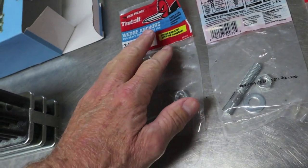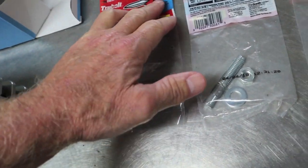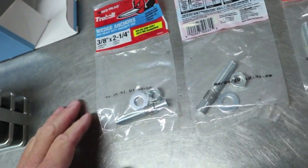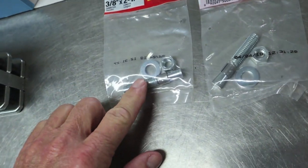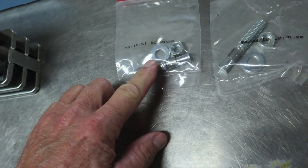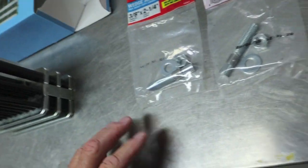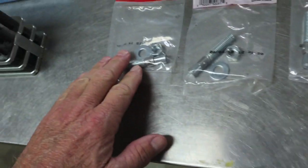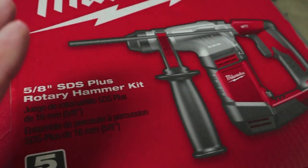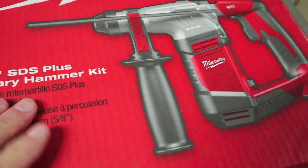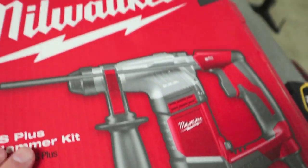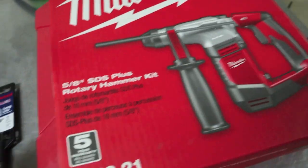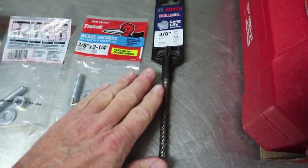The best thing about these, these came from Lowe's, these Redhead True Bolts. They come with everything you need. You've got your bolt, a washer, and a nut. So that is definitely a one stop shop if you have your rotary drill, your hammer drill, whatever you're going to use, and a good bit.